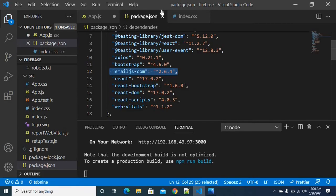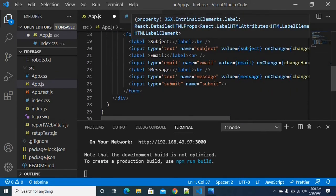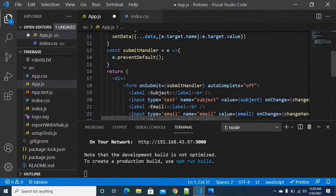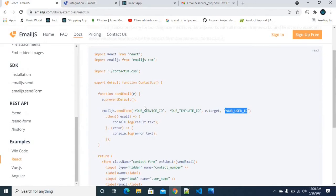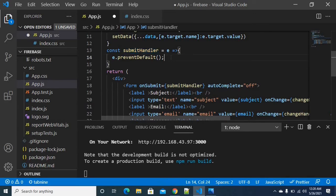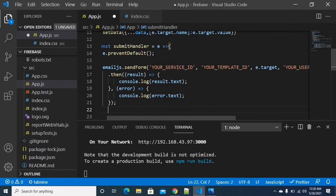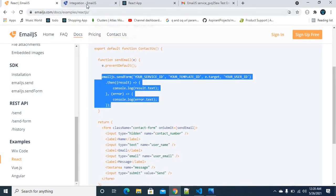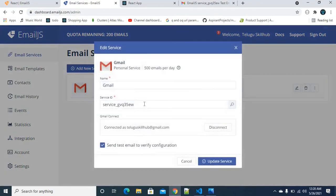We have a form with three different input fields: Subject, Email, and Message. We need to add the configuration. I will copy the configuration and paste it into the local project. We have three different variables to fill: User Service ID — we can find the Service ID on the EmailJS dashboard under Email Services.